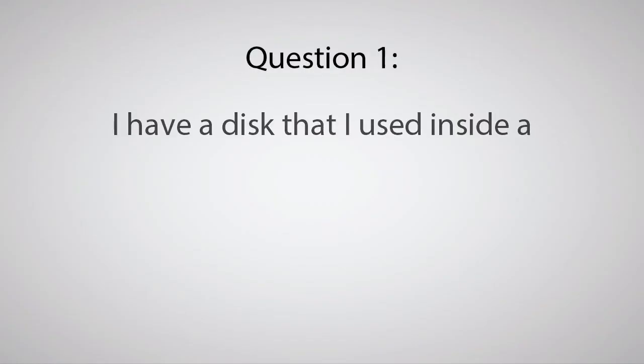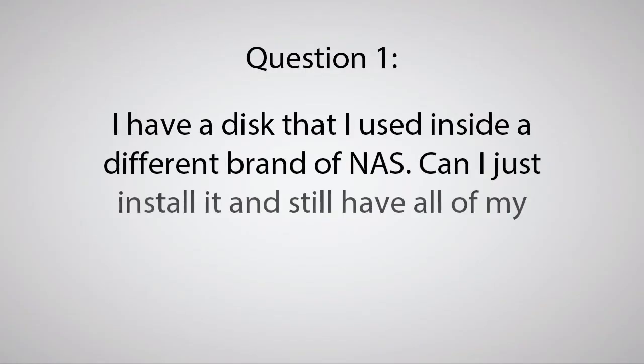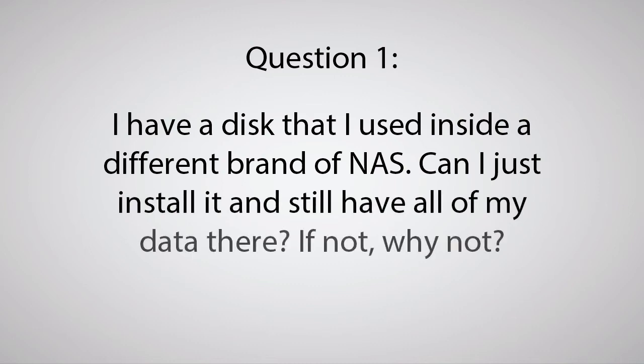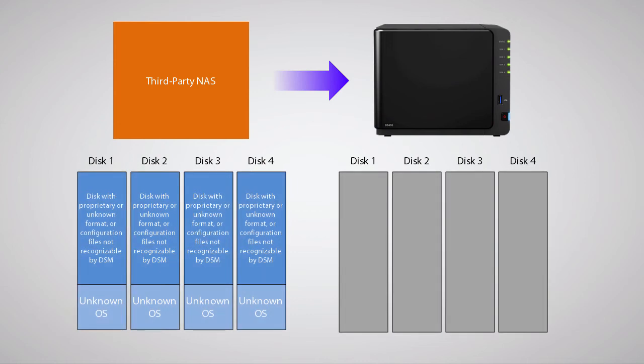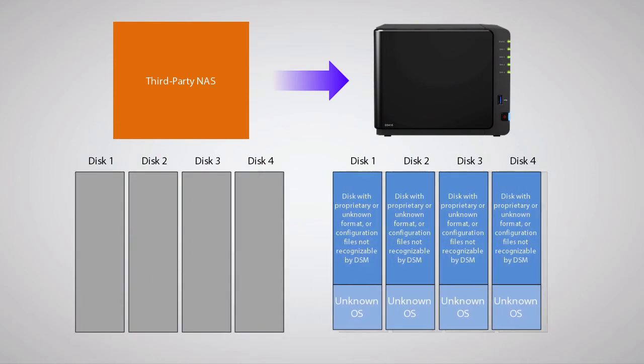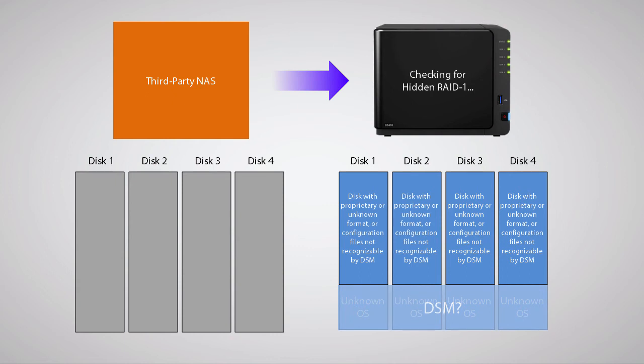Question 1: I have a disk that I used inside a different brand of NAS. Can I just install it and still have all of my data there? If not, why not? The simple answer is no. The simple reason is that a Synology NAS will not mount or make available disks that it did not format internally.